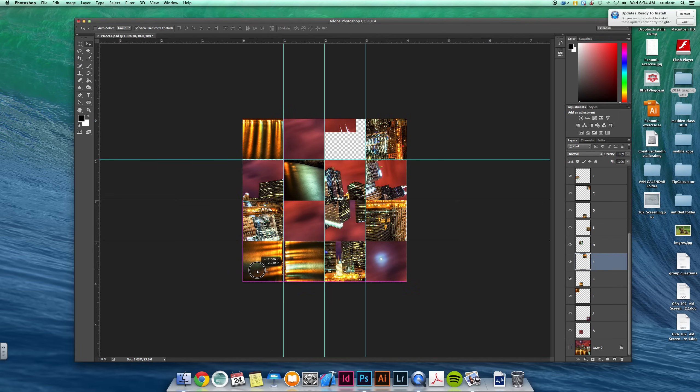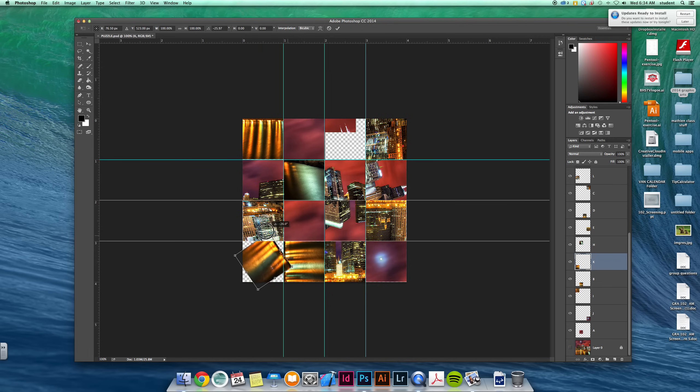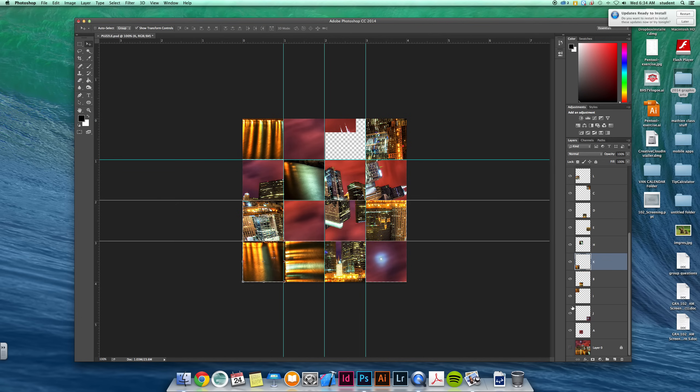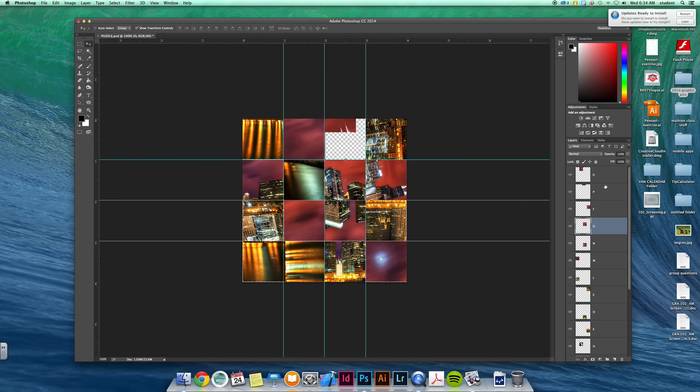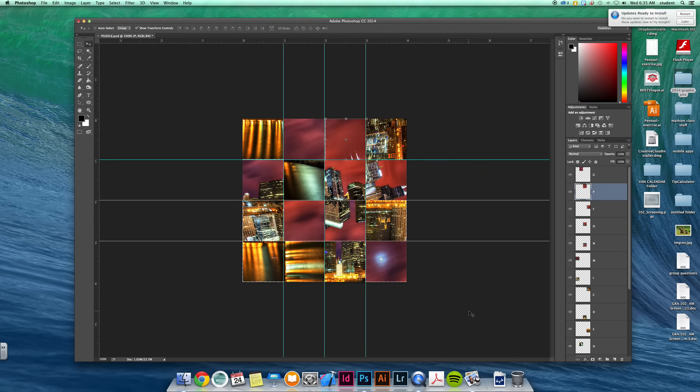So I'll move this one down here. Maybe that needs to get rotated. Apply it. Hit enter. What you want to do is just try to find the right location for all these and get them into the right spot.